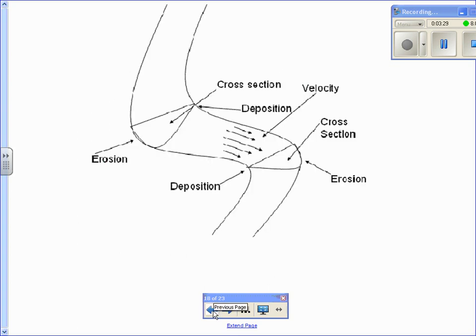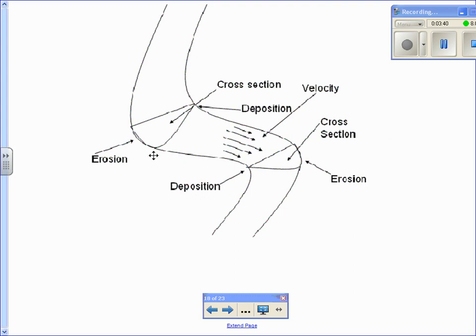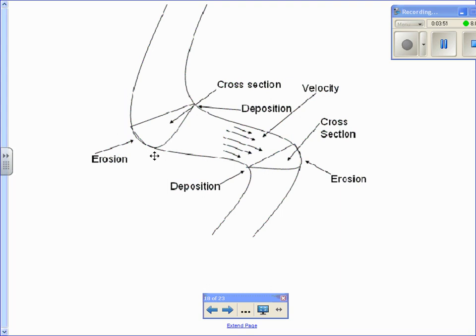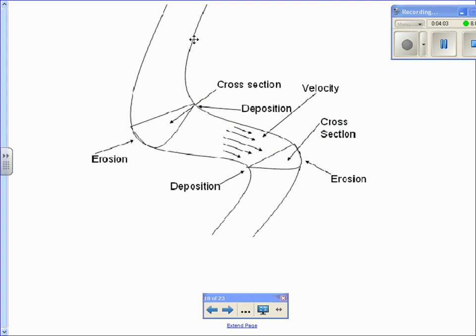In terms of the streams where you have erosion and deposition, you have to remember erosion occurs on the outside bend, the outside bend of the stream. The reason why you have erosion on the outside is because the water is faster. You have a faster velocity. Deposition is occurring on the inner portion, the inner bend of the stream. The reason why deposition is occurring there is because the velocity of the stream is slower.